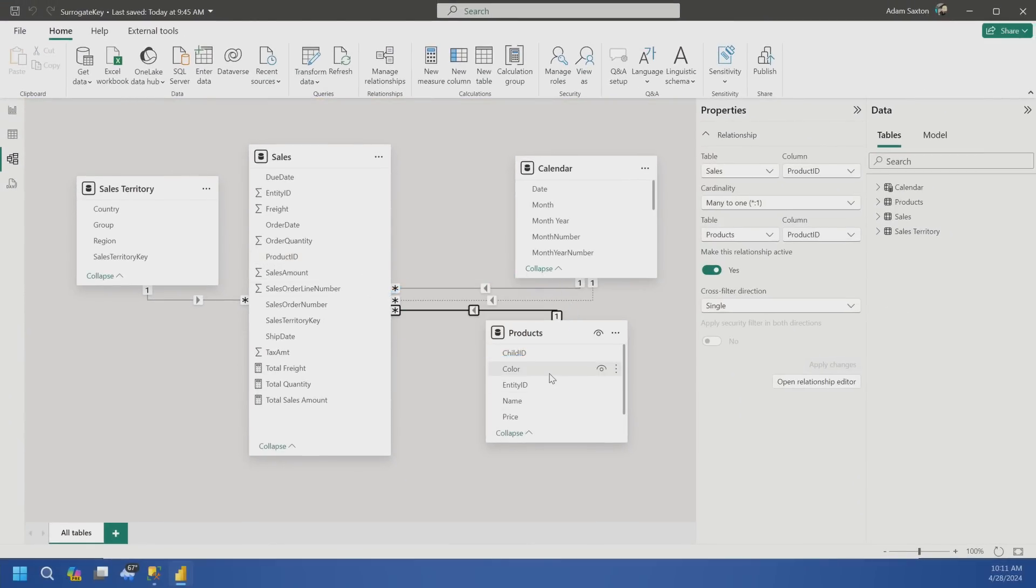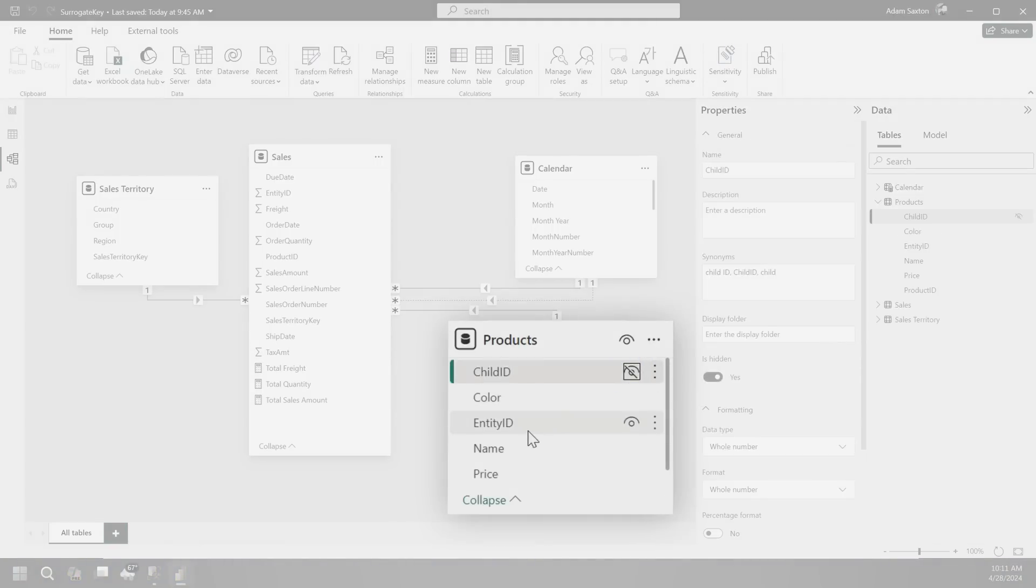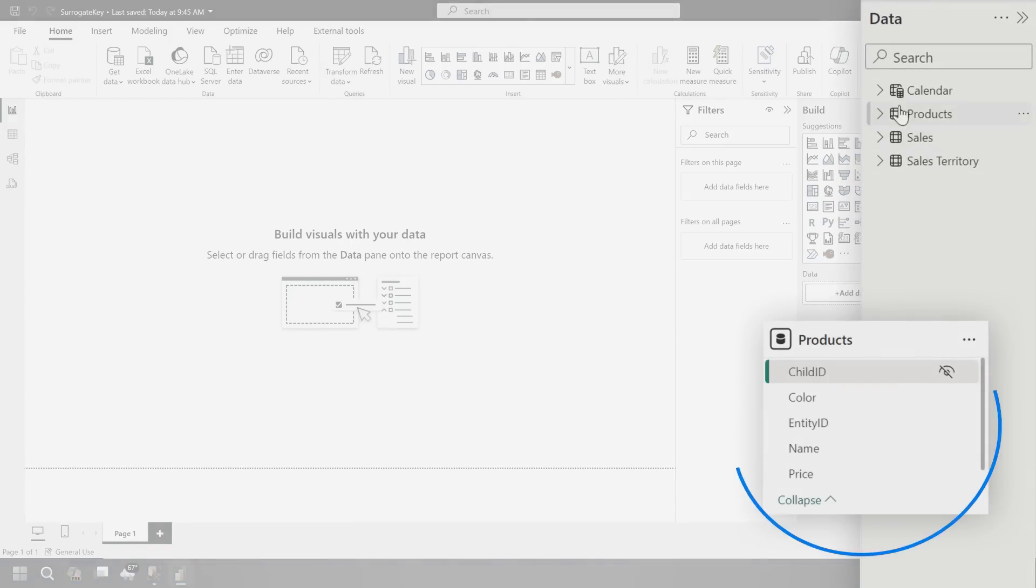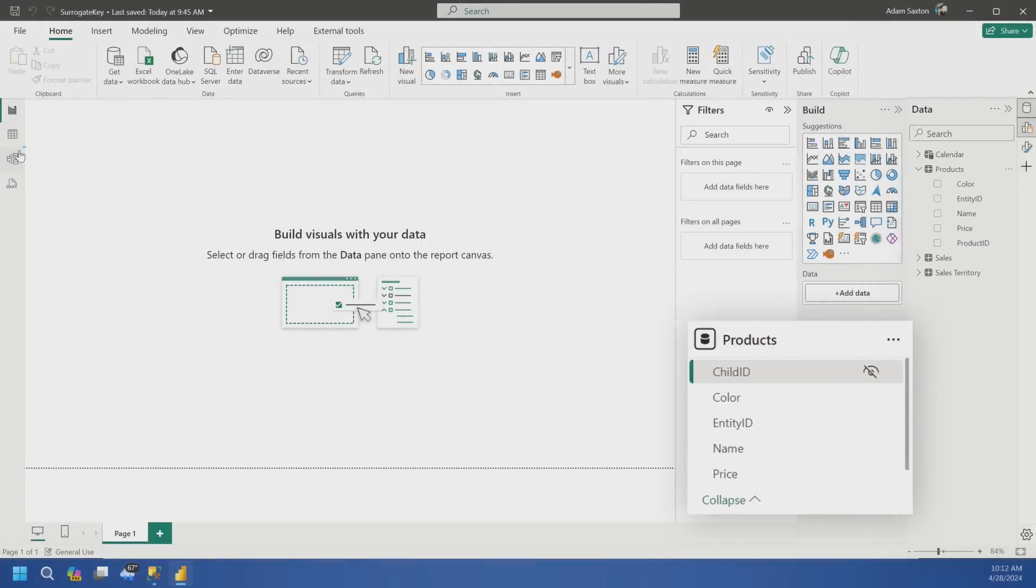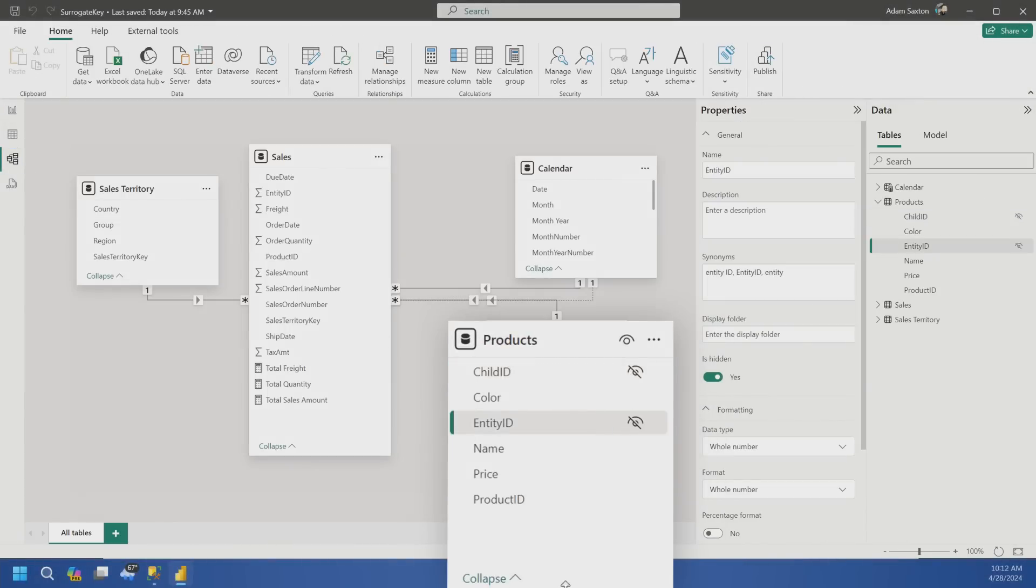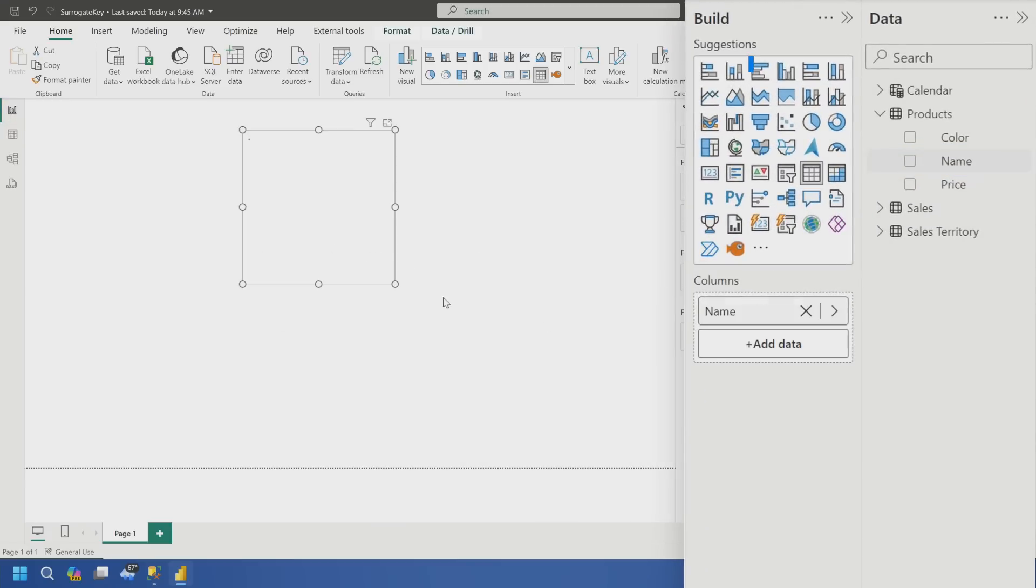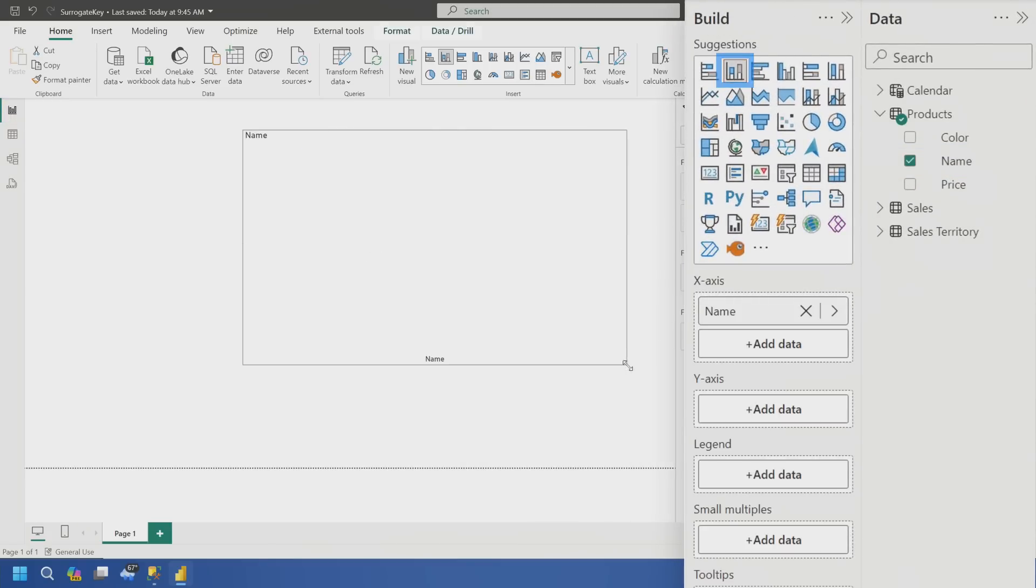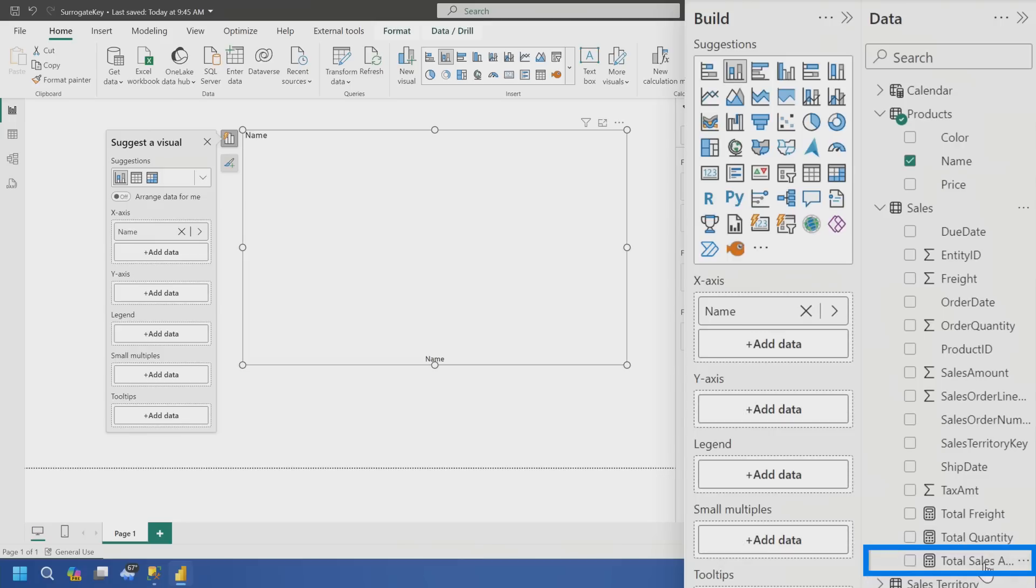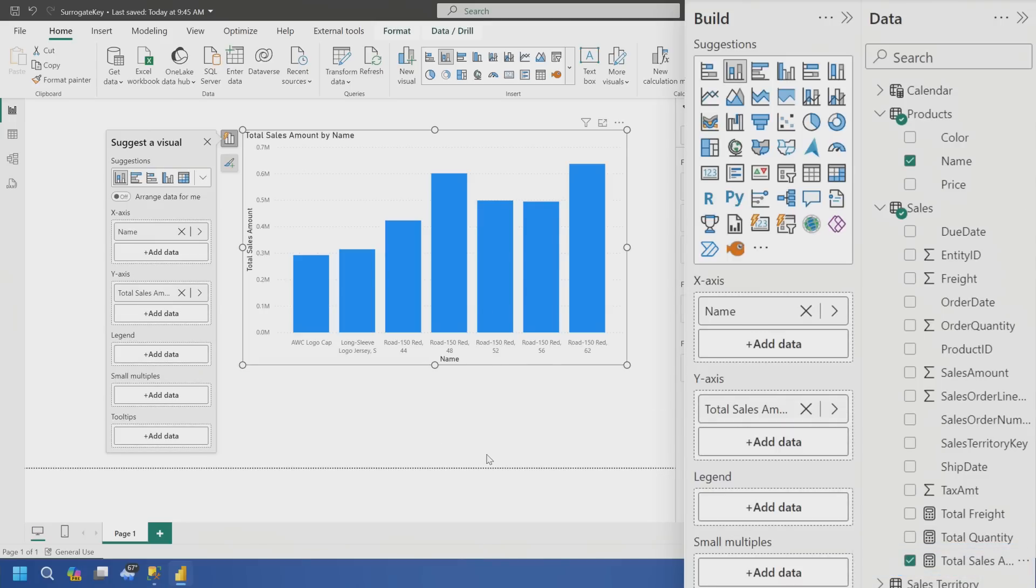Let's go ahead and close and apply. And now what we can see is this relationship was created, product ID to product ID. And now what you can do here is we could just hide that child ID column. So from a report perspective, you're not going to see it. You'll just see this entity ID and then you'll see product ID. Honestly, we don't even need product ID as well. So we can go back and hide those. And then if we go back in, we just have our name.